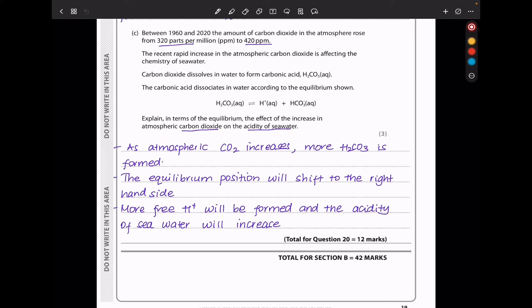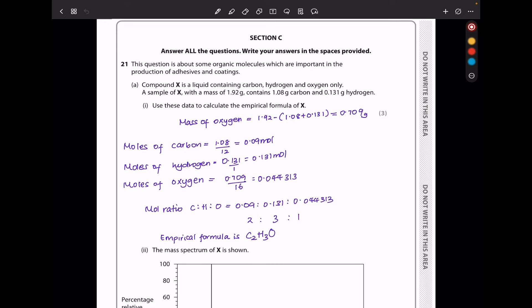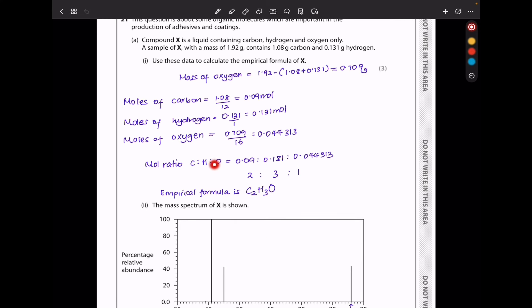In question 21, compound X is a liquid containing carbon, hydrogen, and oxygen only. A 1.92 g sample contains 1.08 g carbon and 0.131 g hydrogen. Mass of oxygen = 1.92 − 1.08 − 0.131. Calculating moles of each element gives a mole ratio of C:H:O = 2:3:1, so the empirical formula is C₂H₃O. From the mass spectrum the molecular mass is 86. Using n × (2×12 + 3×1 + 16) = 86 gives n = 2, so the molecular formula is C₄H₆O₂.